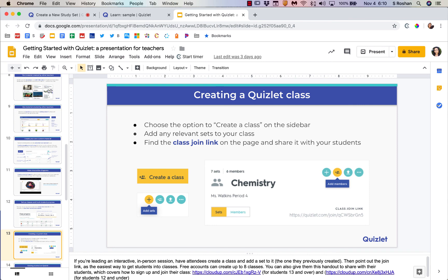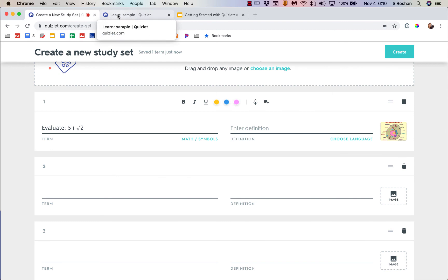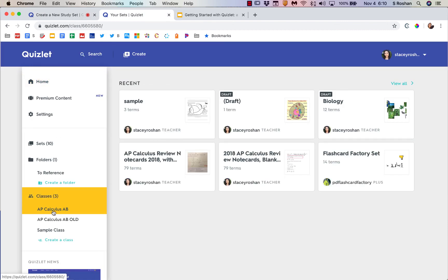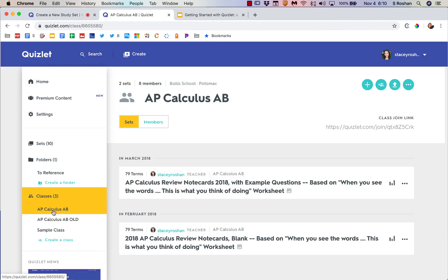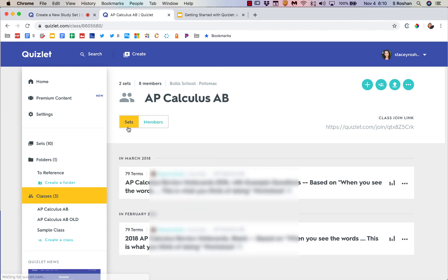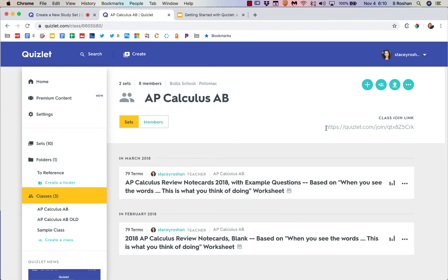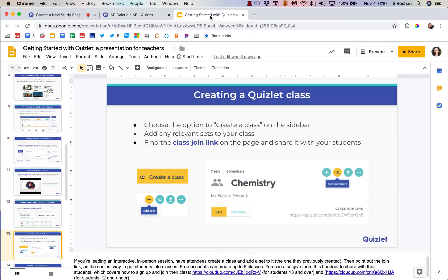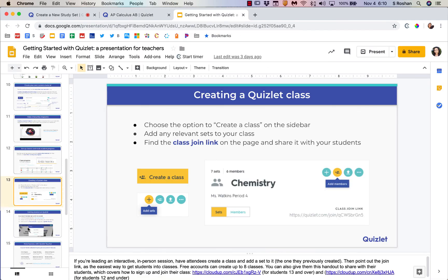The easiest way to have students join your class is to just give them this class join code. If you need to get back to that, you just click on your class which you have already created, and it always comes up in this top right corner whether you're in the members view or the sets view. Copy and paste that onto your Haiku page, and then students can join your class.